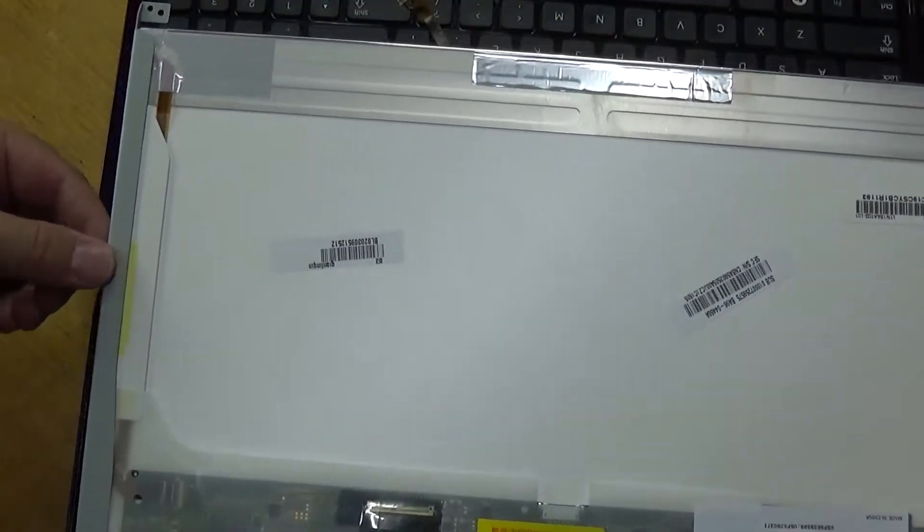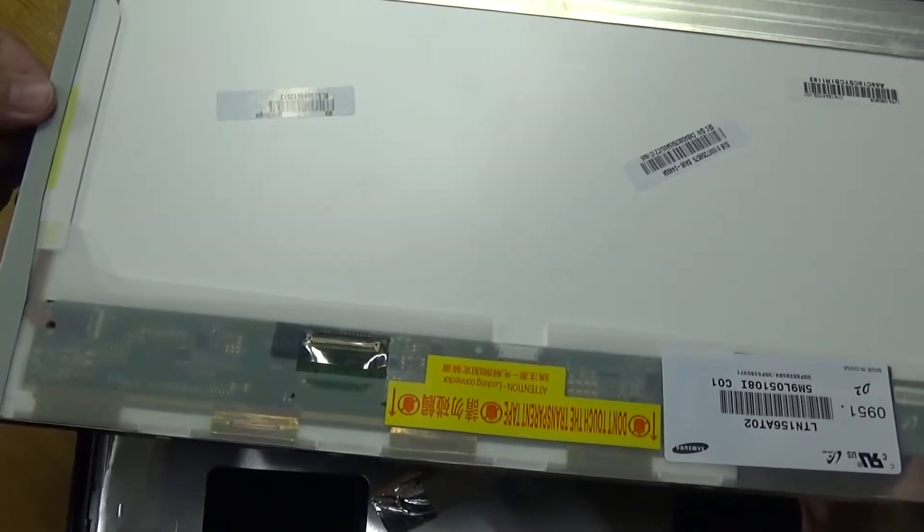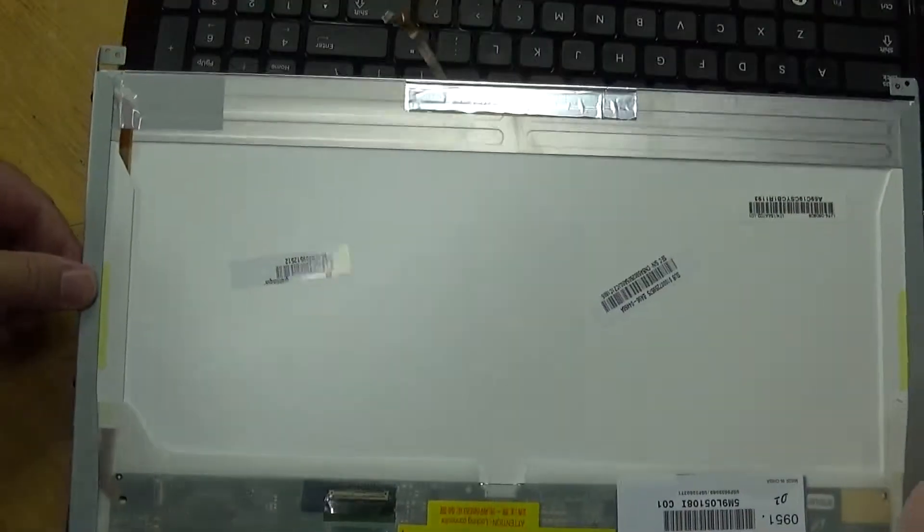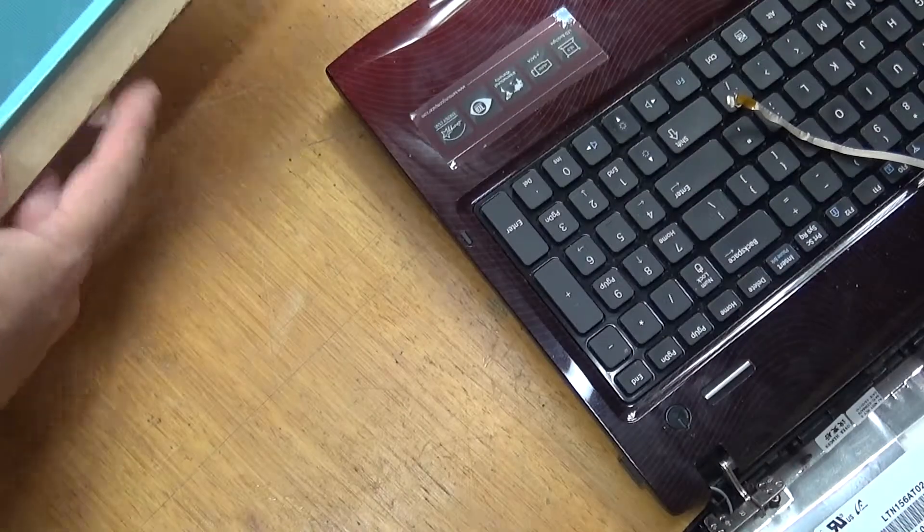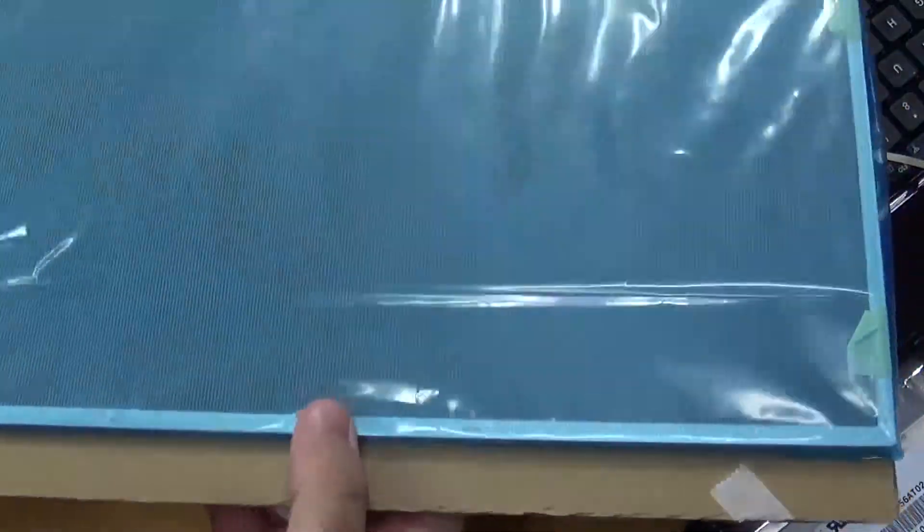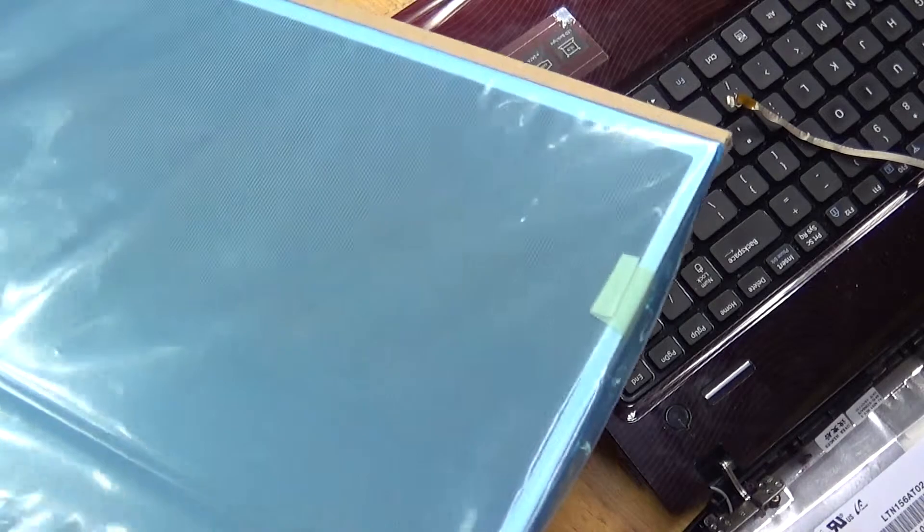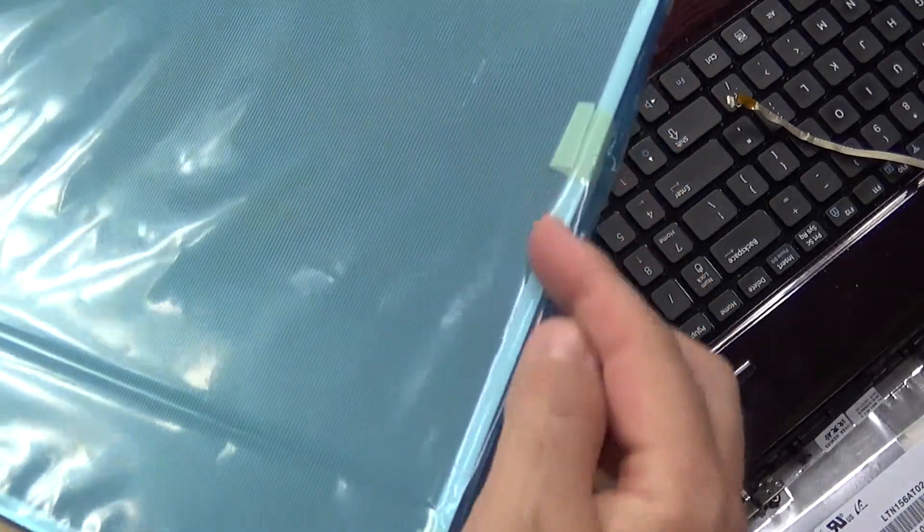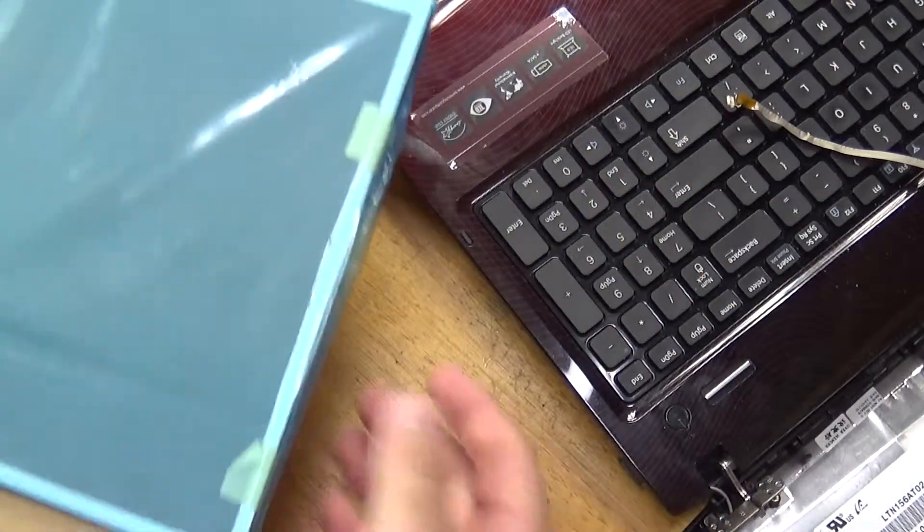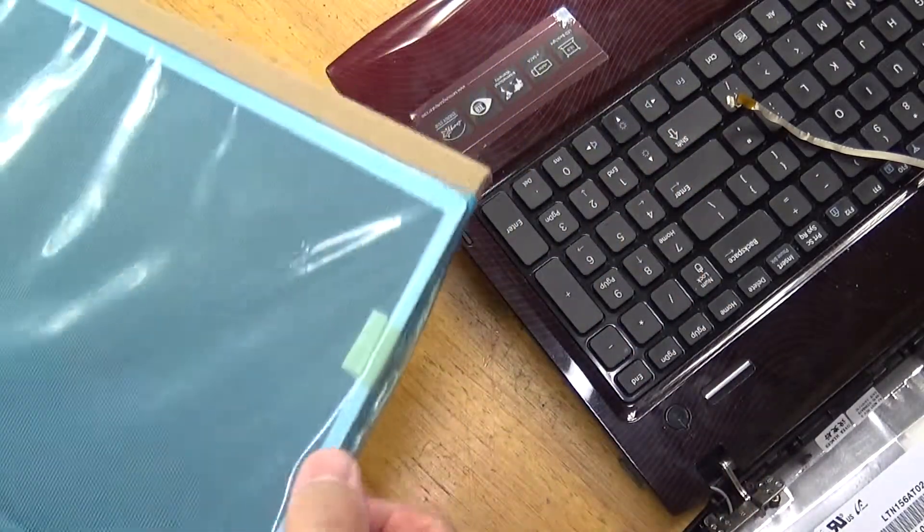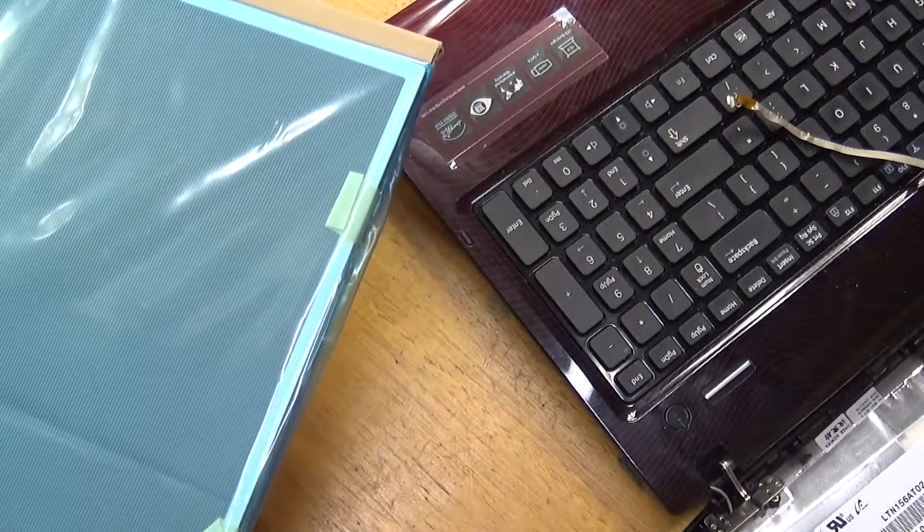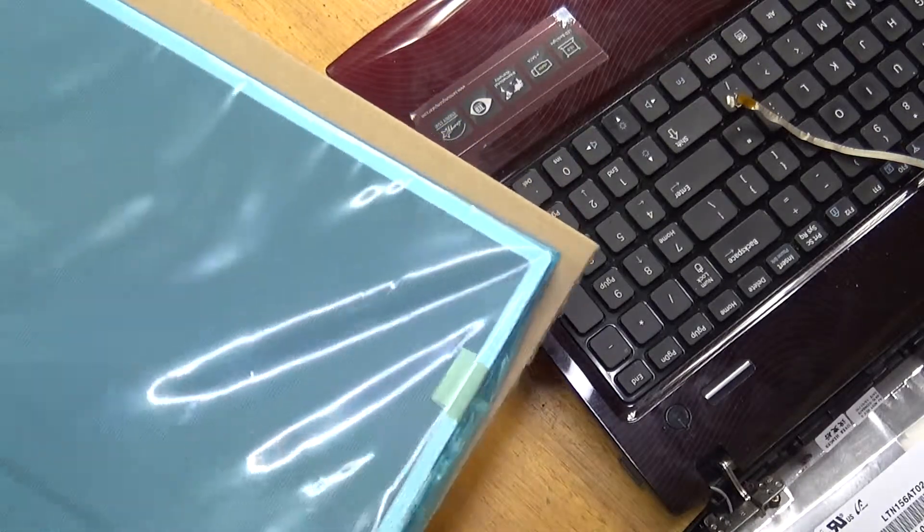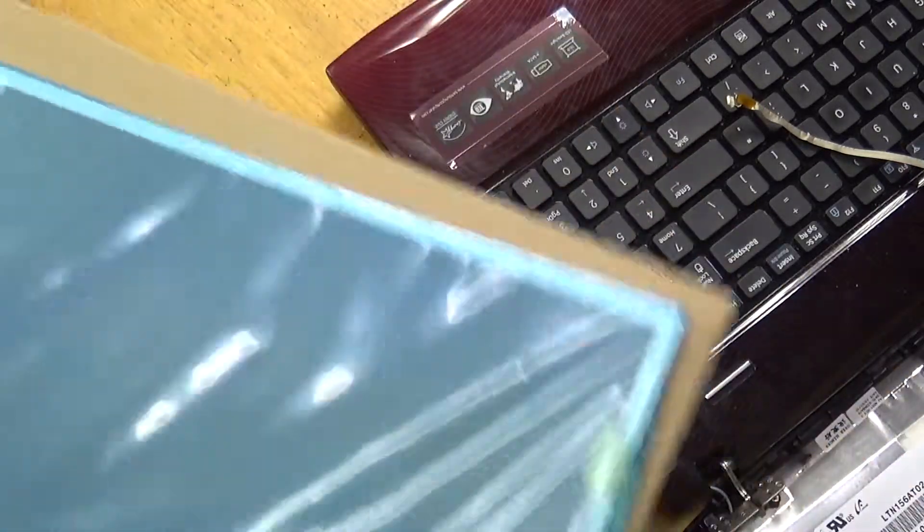Alright. The replacement LCD panel has arrived, and as I mentioned earlier, on the edges of the panel, it doesn't have any of the framing that needs to come off the old panel, so do that now and put it on the new one.